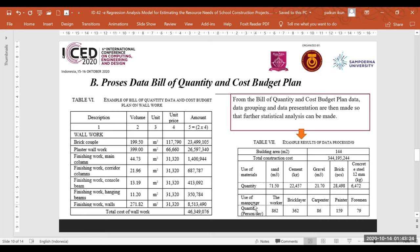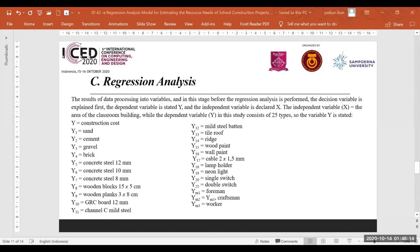Use of manpower includes workers, bricklayers, carpenters, painters, and formwork workers as shown in the data. After grouping and presenting the data, the statistical analysis uses regression analysis.